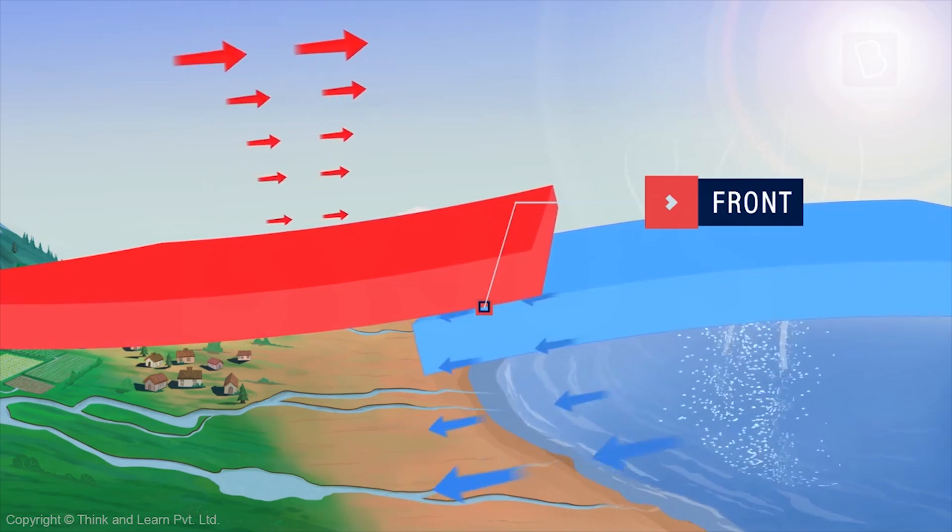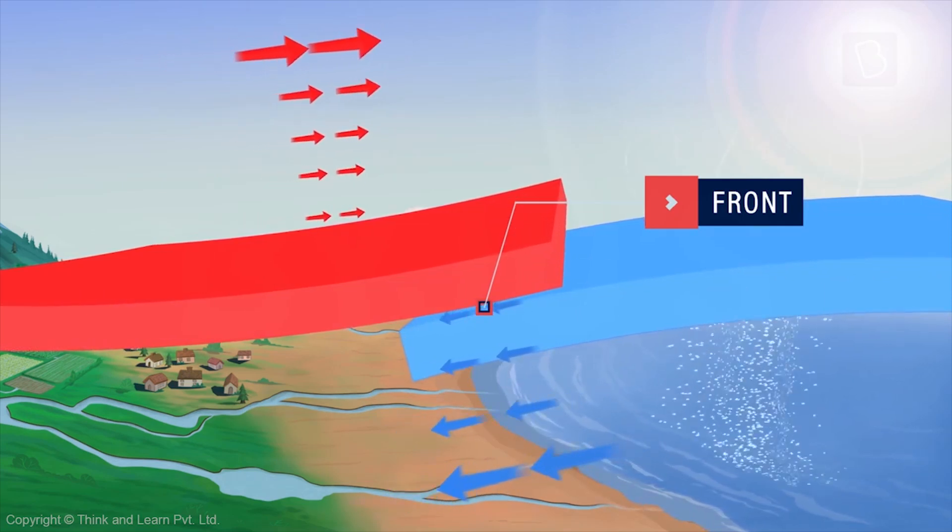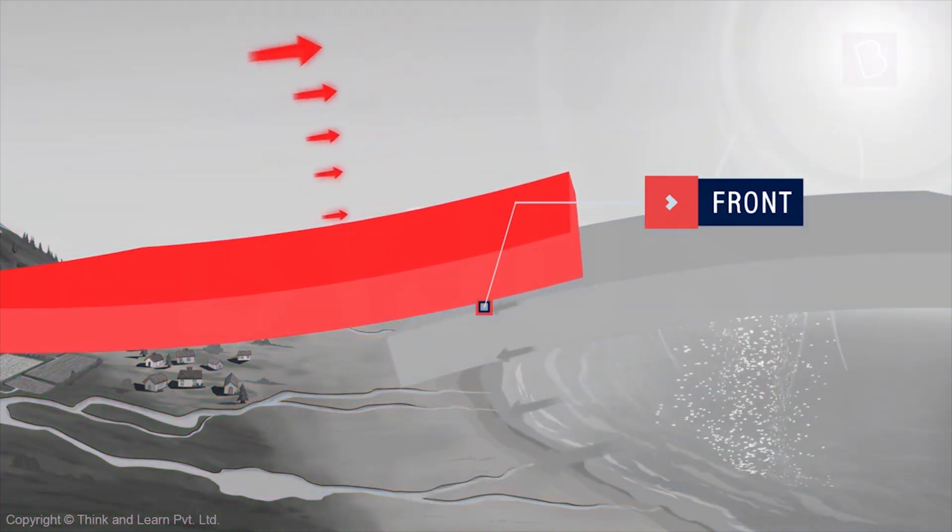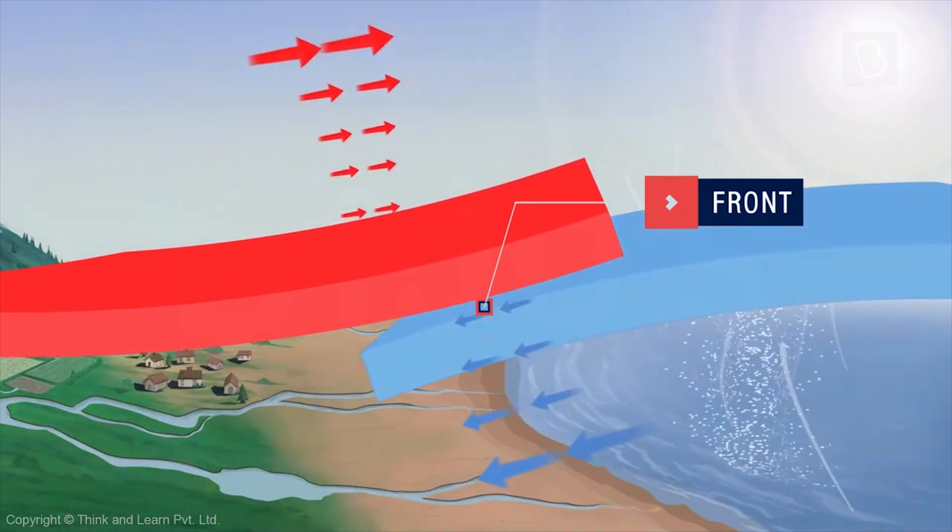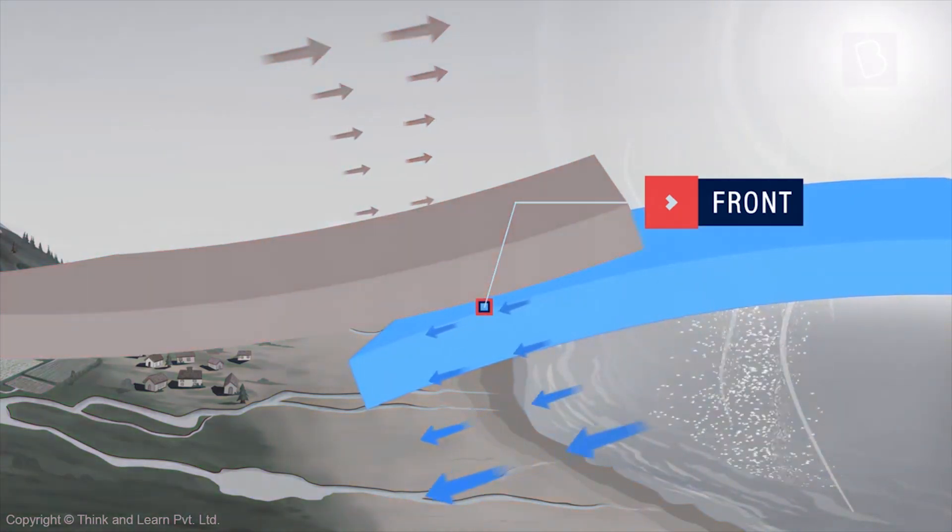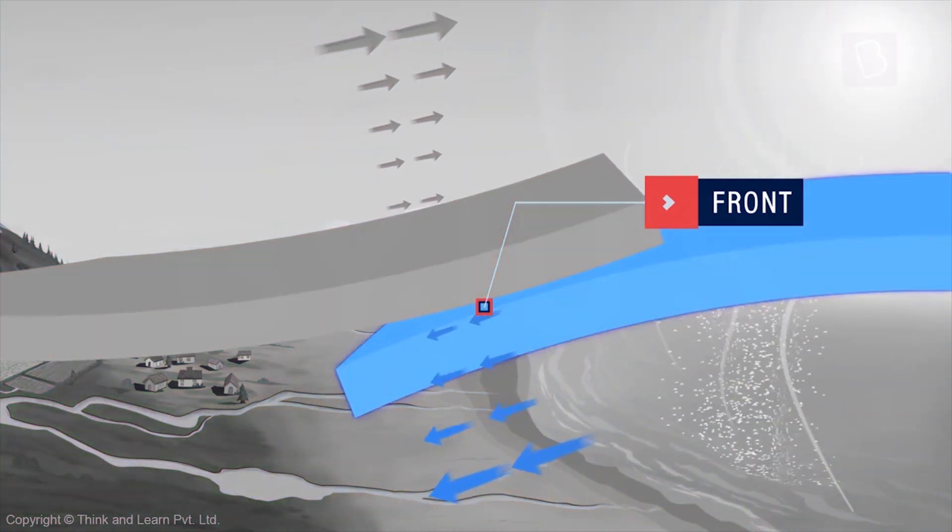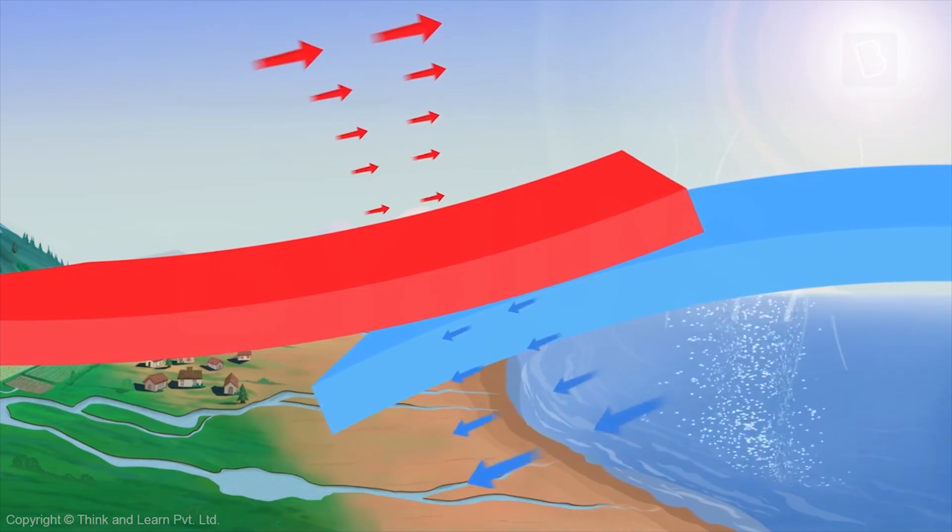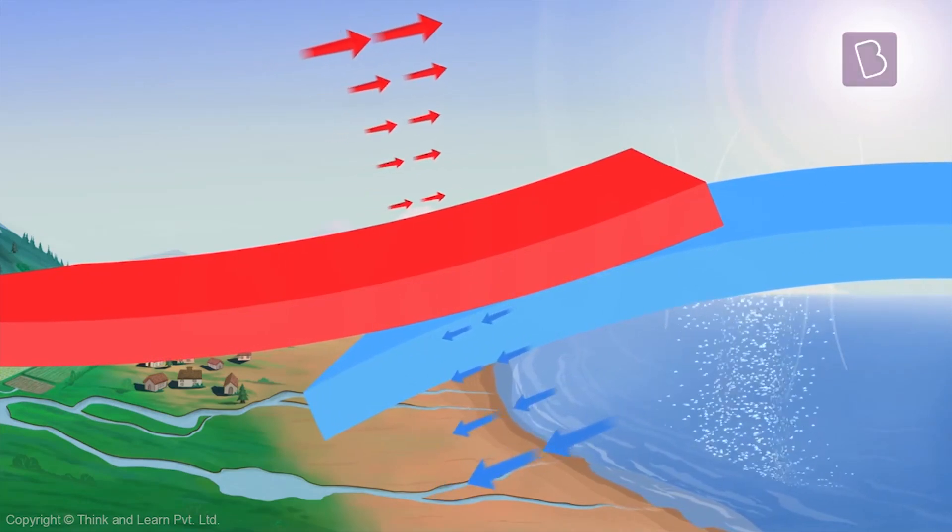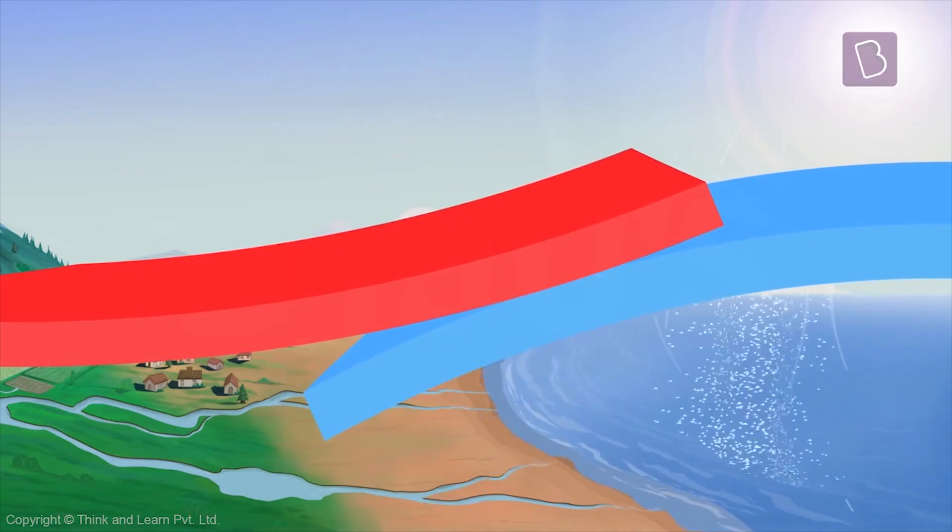Since the huge warm air mass is lighter than the equally huge cold air mass, it rises. And the cold air mass sinks.